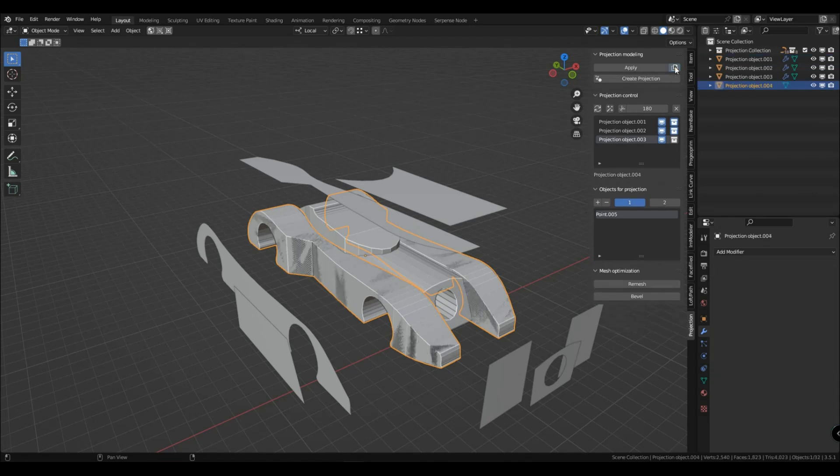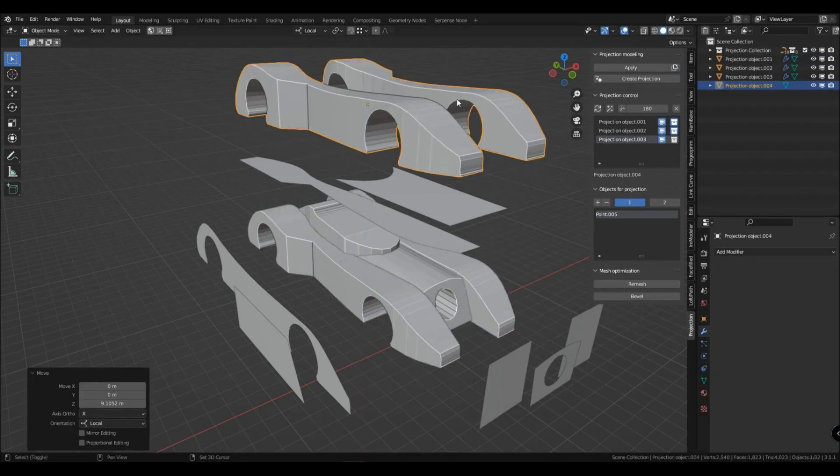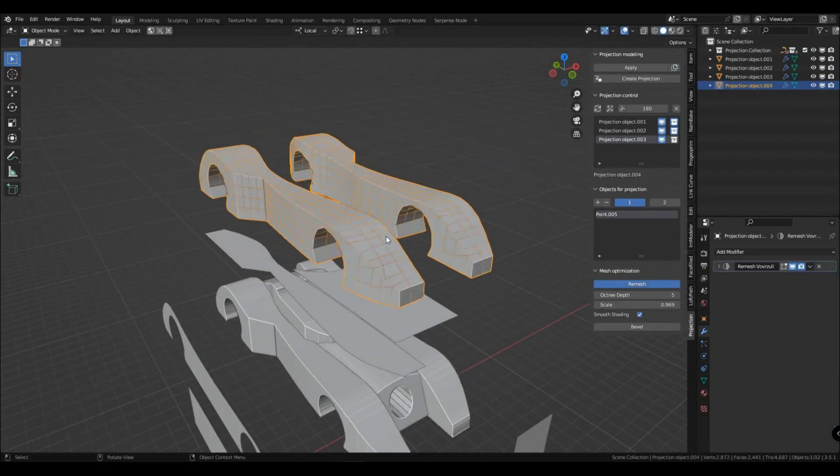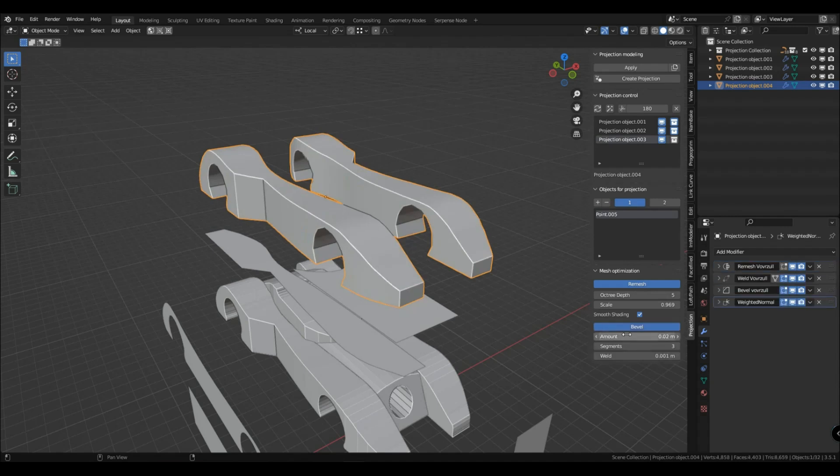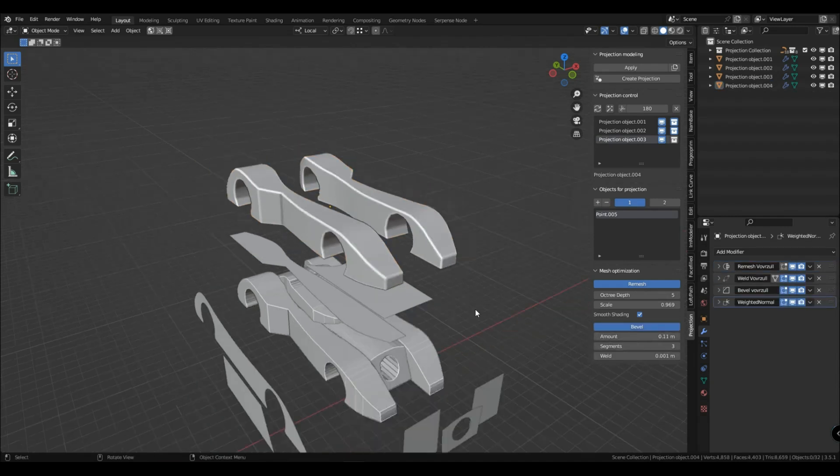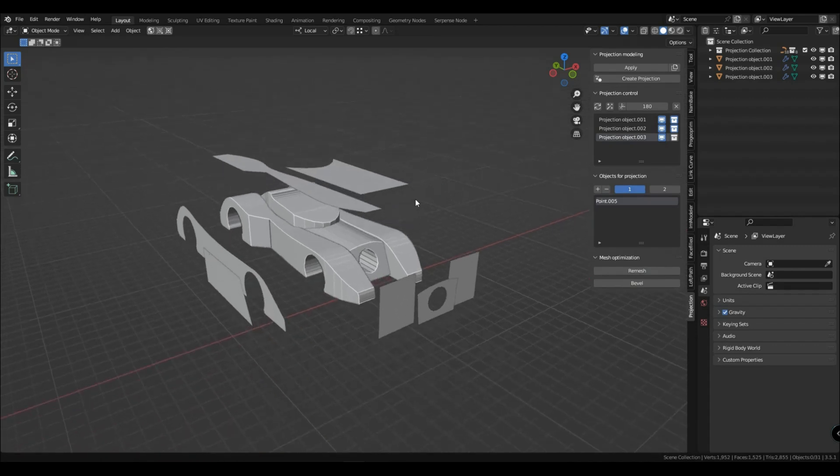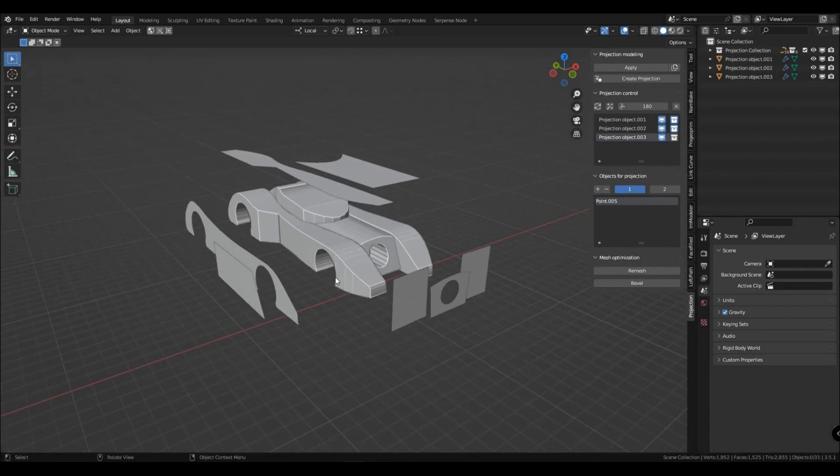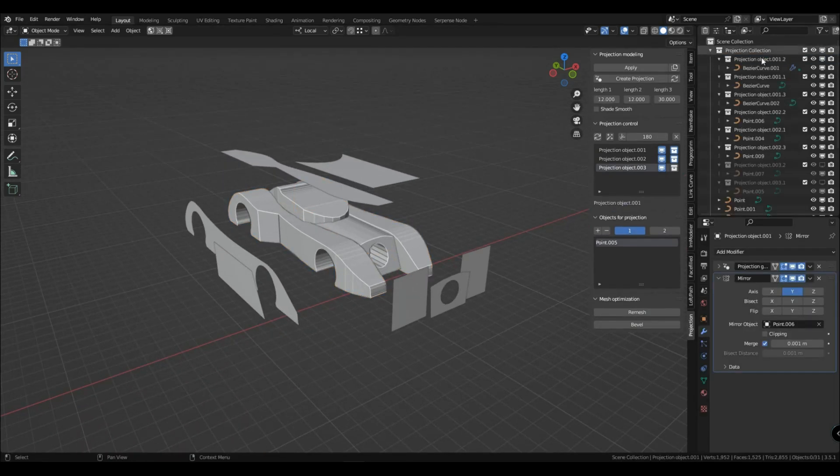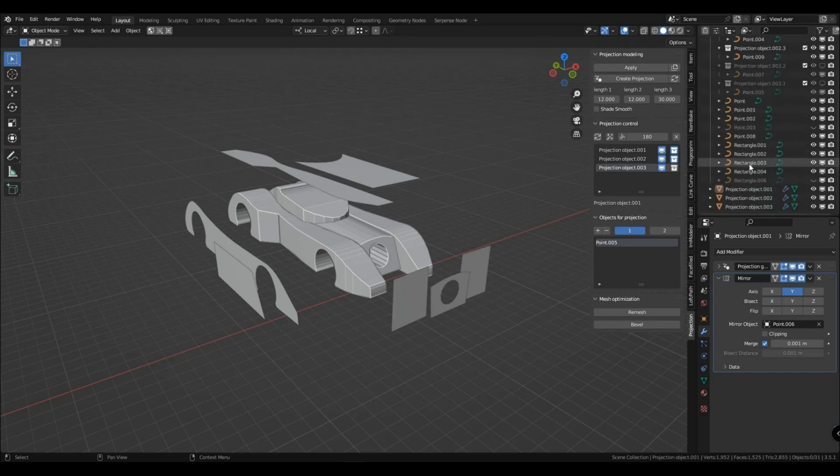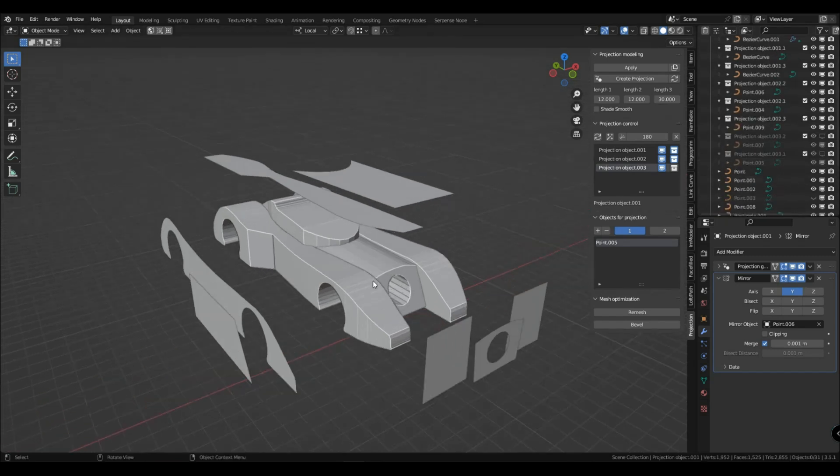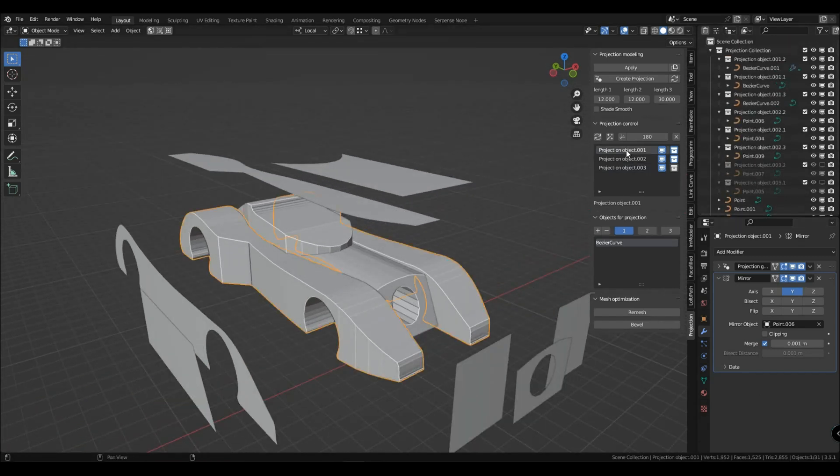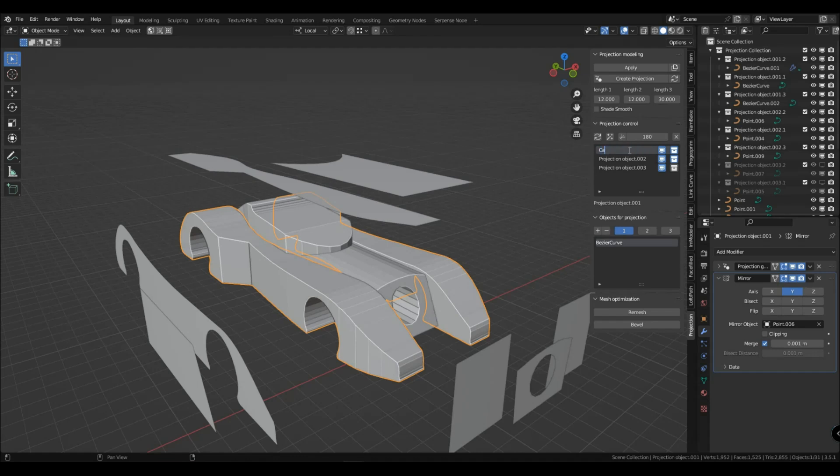You can also use remesh on applied objects and any other objects. But you can also use other remesh such as QuadRemesh.